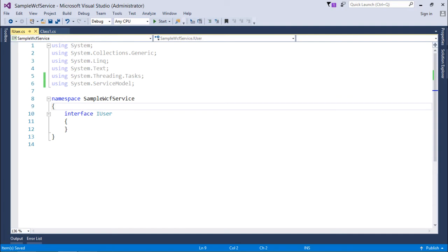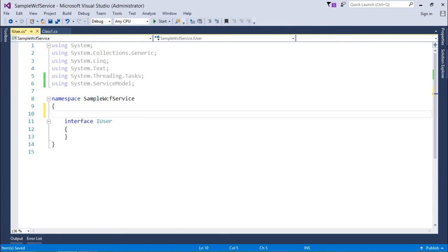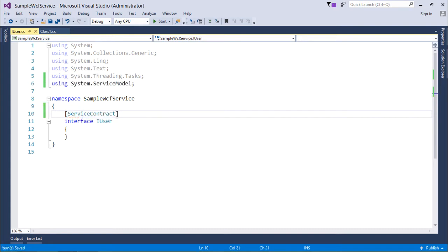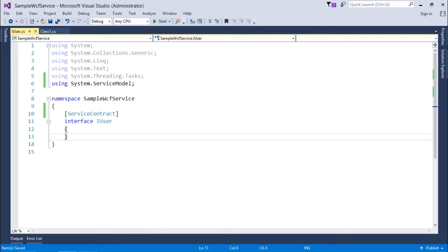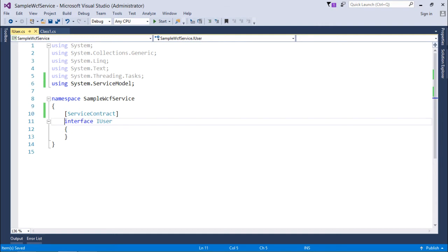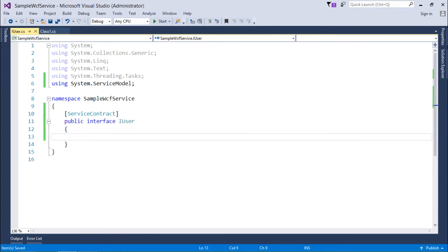So as we have already discussed about the different contracts here by the time I'll start working with the interface I will add the attribute called service contract. And this particular attribute will ensure that this interface is going to give the structure to your WCF service. And this interface itself will provide you the methods which will be given by any WCF service. And as I'm going to use this interface outside the scope outside this particular project. So I will have to make it public as well. So it's public interface iUser.